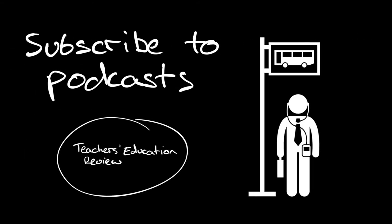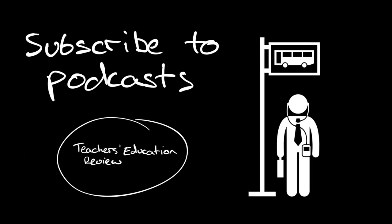Subscribing to podcasts is another great idea to stay across current education research. There's a really great podcast called The Teacher's Education Review and that's available on all your major podcasting platforms. It's worth subscribing to The Teacher's Education Review because you get to hear from a whole lot of education academics right around Australia who are talking about current research that's happening in universities and in schools, so it'll keep you across that current cutting-edge research field.